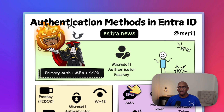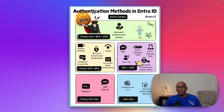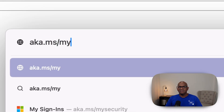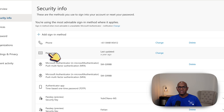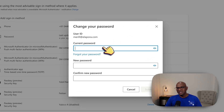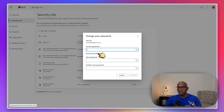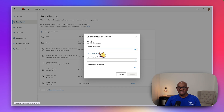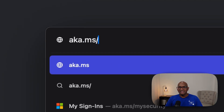There are two features that let you change your password in Entra: one is called Change Password, the other is SSPR. This illustration is mainly about self-service password reset, where you're trying to change your password because you don't know your previous password. If you know your previous password, you can use the Change Password feature at aka.ms/mysecurity, where you type in your current password and then change it.